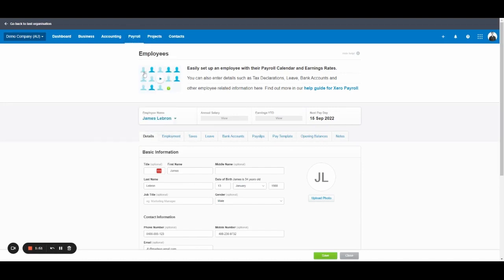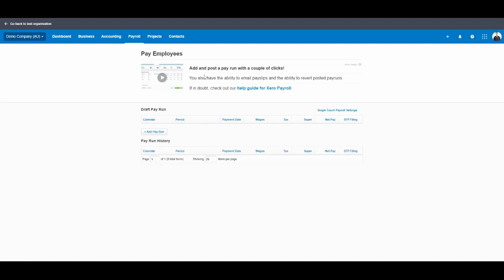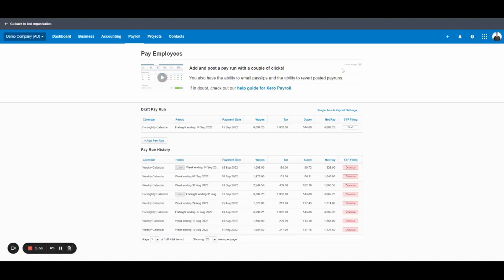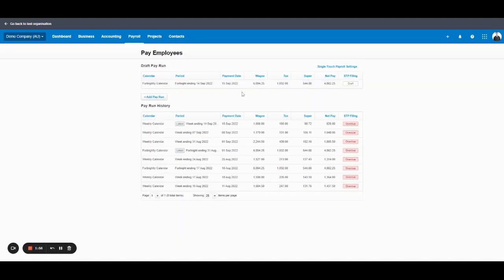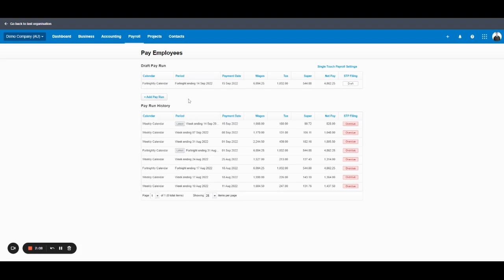Paid employees, you'll use this a lot. This is where you raise pay runs to pay your employees and as you can see here you can have various payroll calendars so they've got a fortnightly and a weekly. You might just have one. Xero typically allows for weekly, fortnightly, monthly or twice monthly. You can also do a quarterly schedule in there as well.